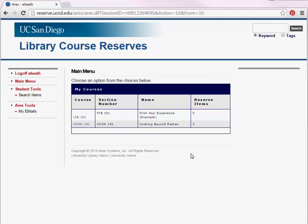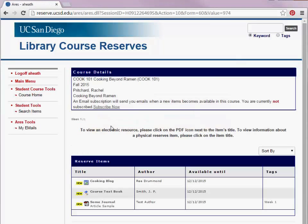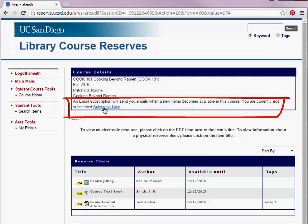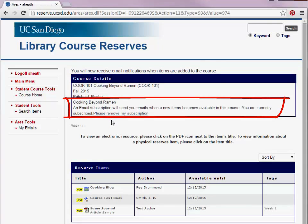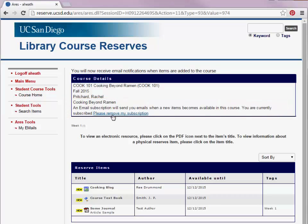You can receive notifications relating to when items become available. To do so, navigate to the Course Details page for the course you would like to receive notifications from, then click Subscribe Now. If you no longer wish to receive notifications, click Please Remove My Subscription. A history of your notifications can be found by clicking the My Emails link in the menu on the left.